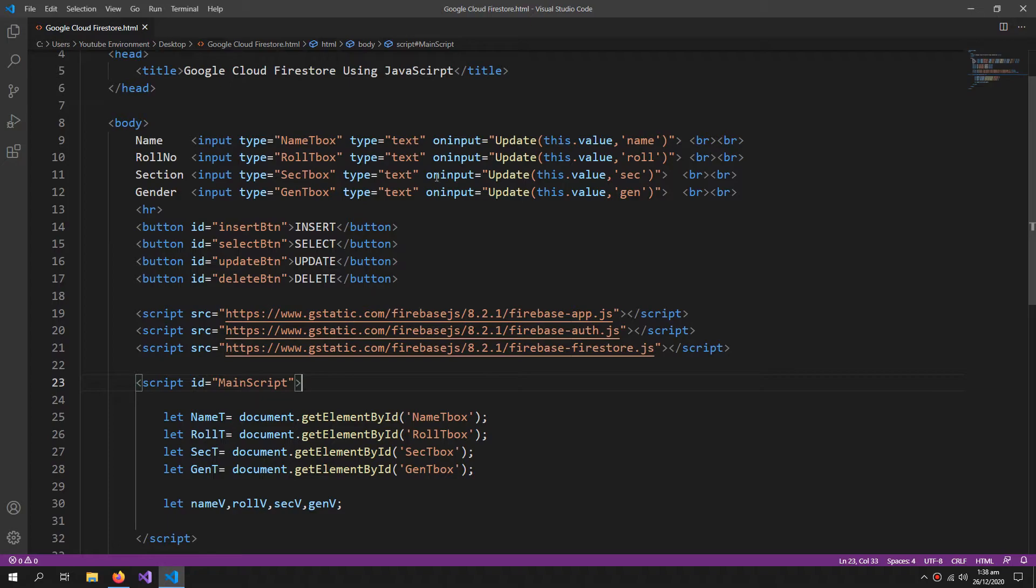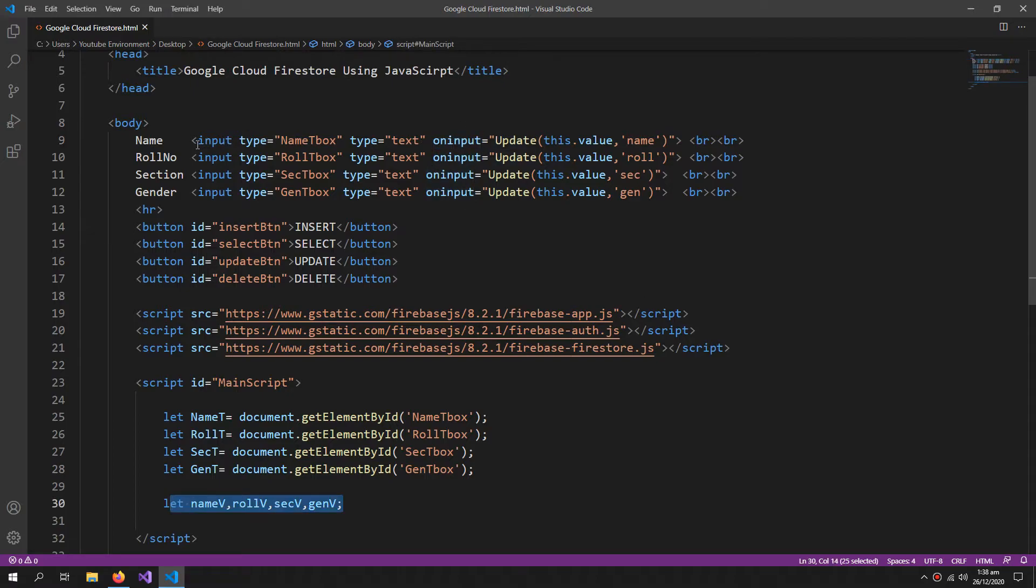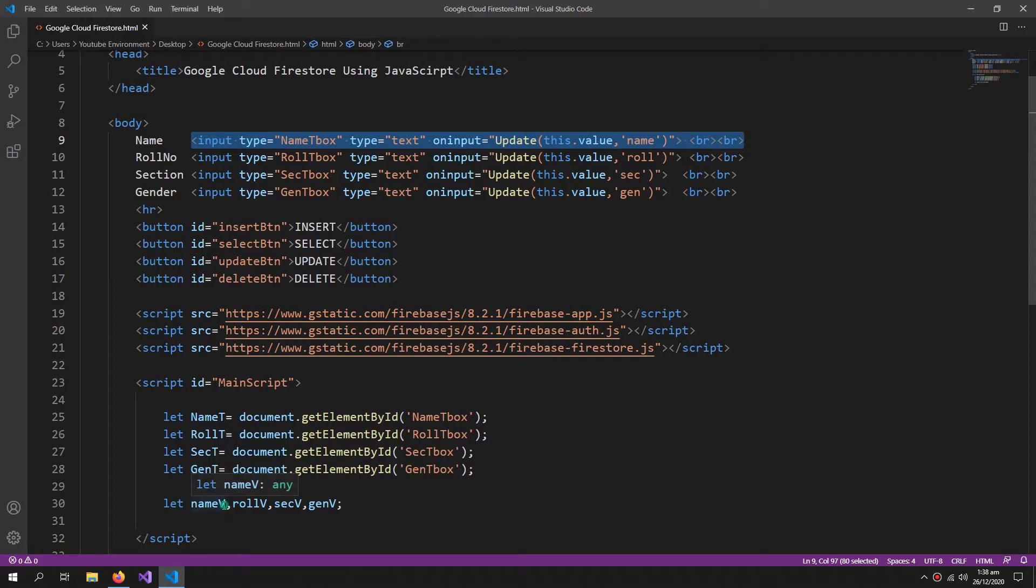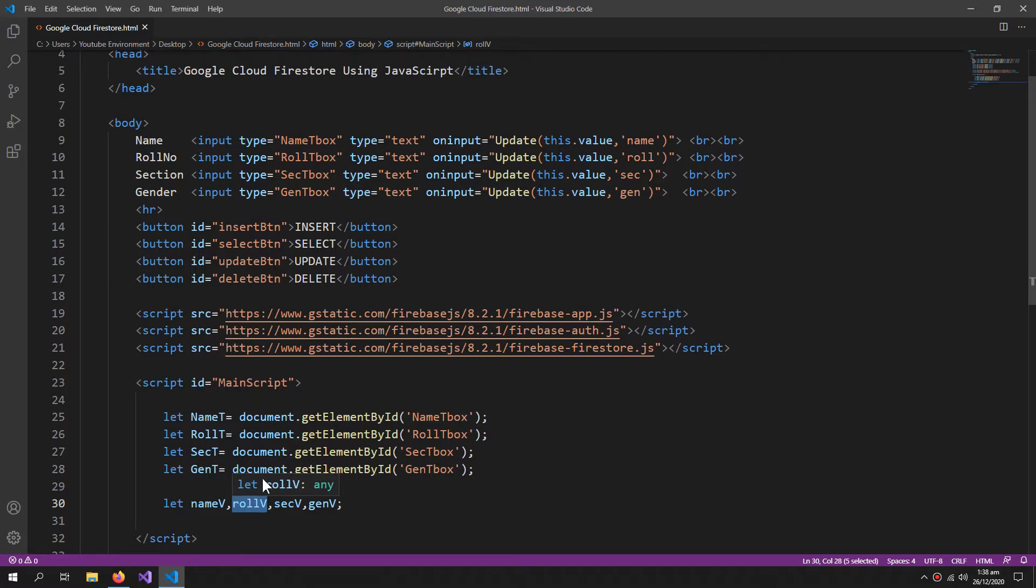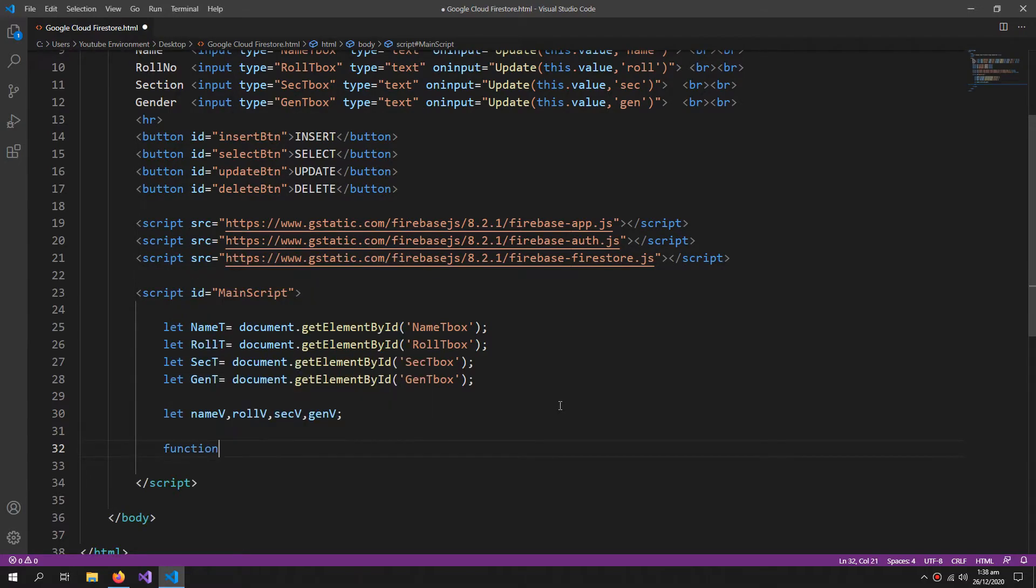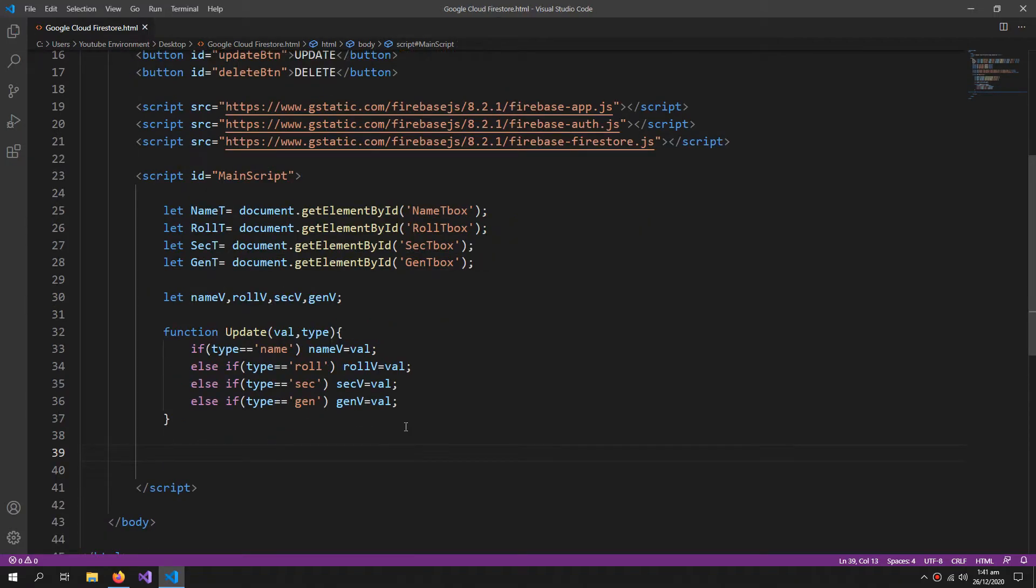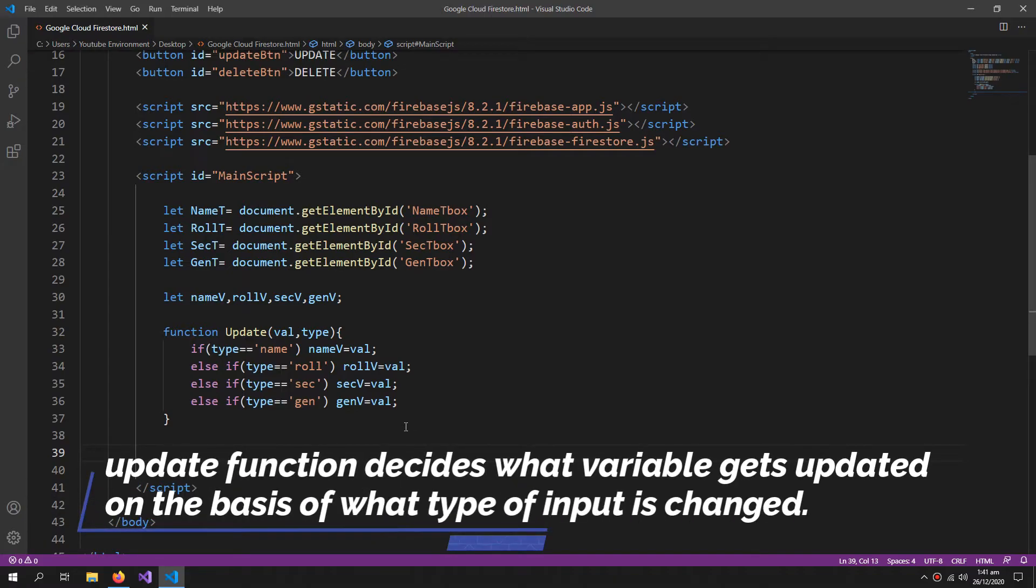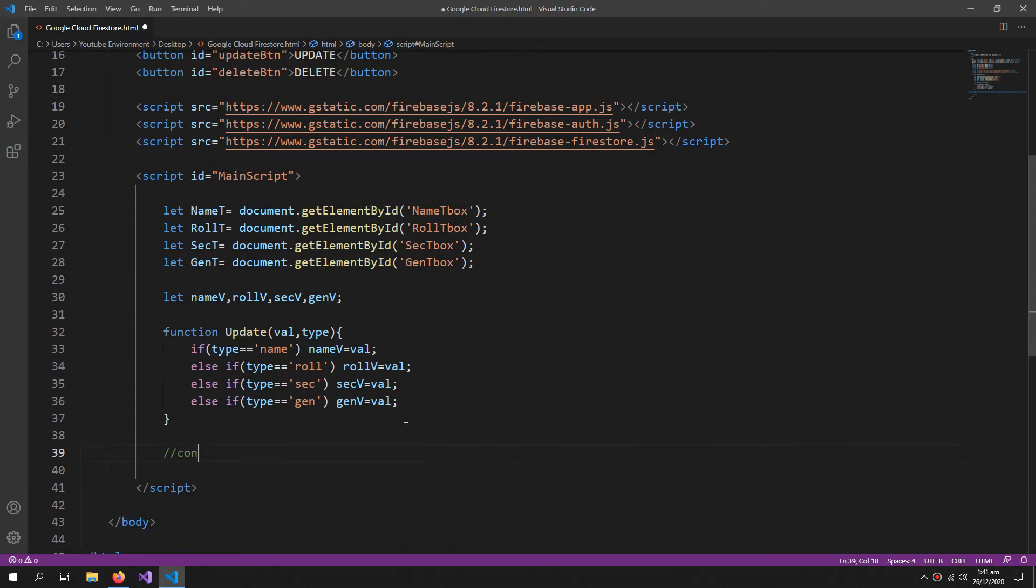So I have declared these four variables. I'm gonna link these variables to these inputs. So whenever a user types something or inputs something, the value of these inputs are saved within these variables. So whenever the user inputs something new in the text boxes, the value gets updated right away within their respective variables. So now I'm gonna create the update function. So the update function is like this, I need value and the type of the input.